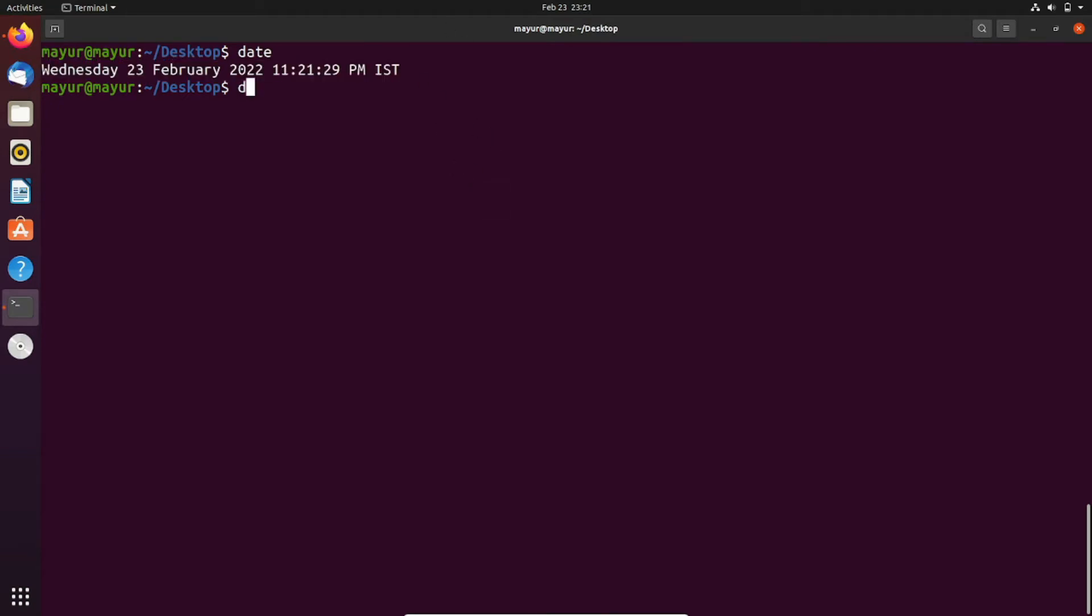Now I will redirect this output into a text file. After the execution, it will create a text file in the current directory. My current directory is Desktop.